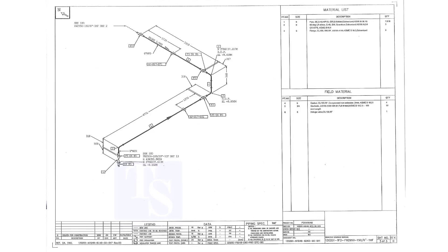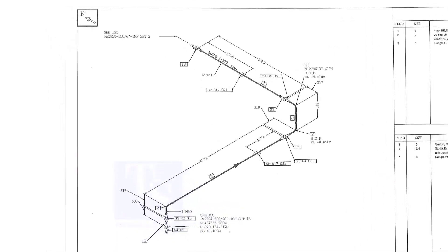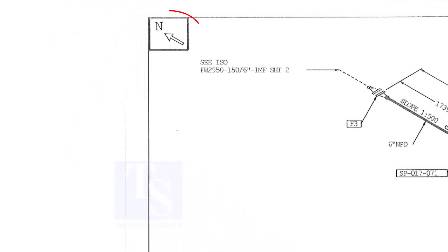In every piping isometric drawing, the north direction is shown on the upper left of the drawing. Sometimes, we get confused with the other directions.